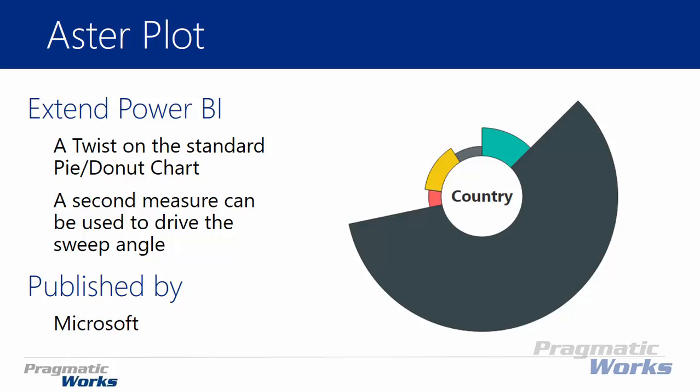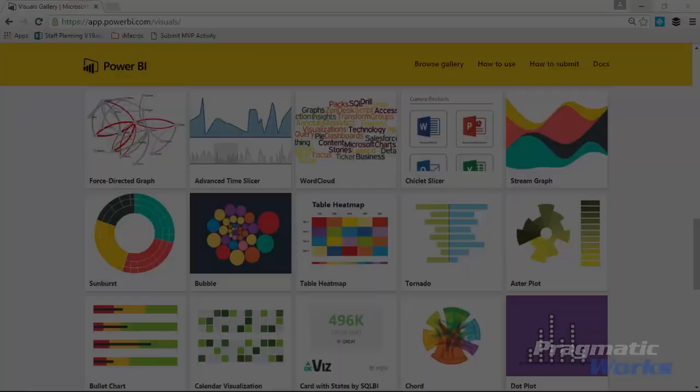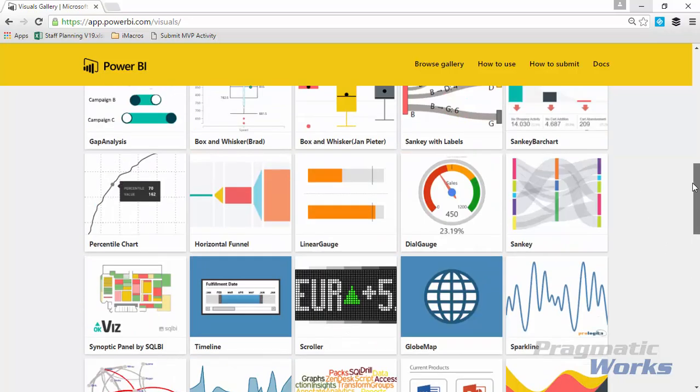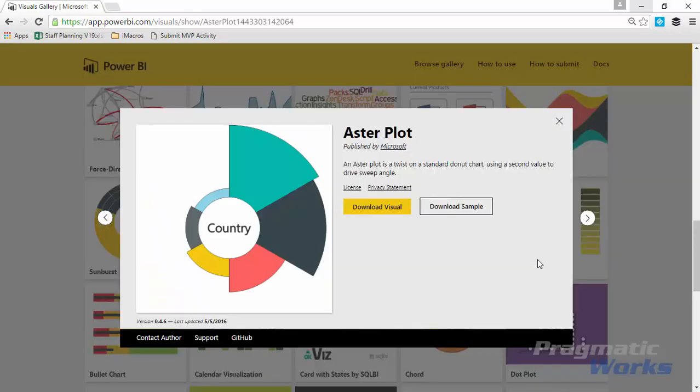This one is developed by Microsoft. Let's go ahead and take a look at where to download it, how to import it, and then how to use it. Once you go to the visuals custom gallery at visuals.powerbi.com, you'll scroll down until you find the Aster Plot and download the visual.